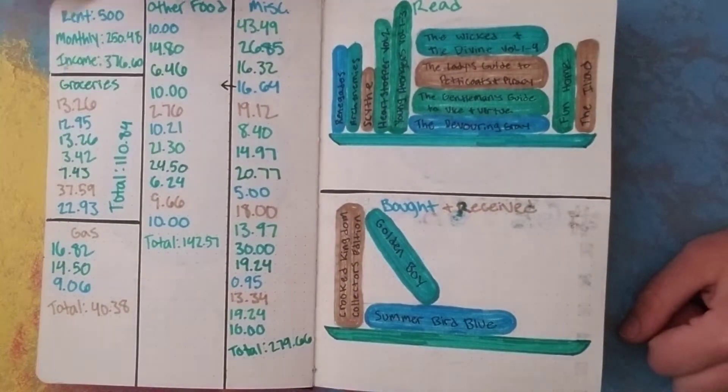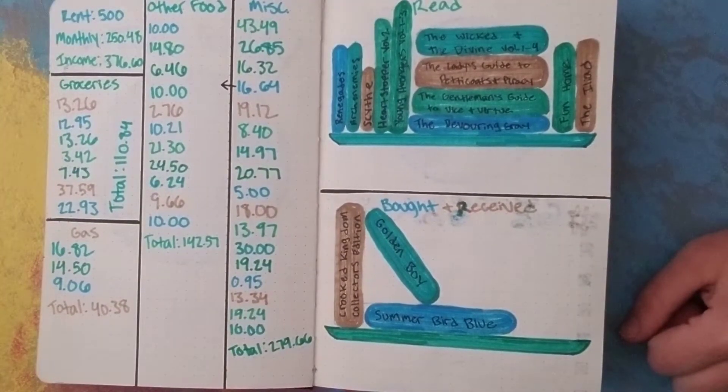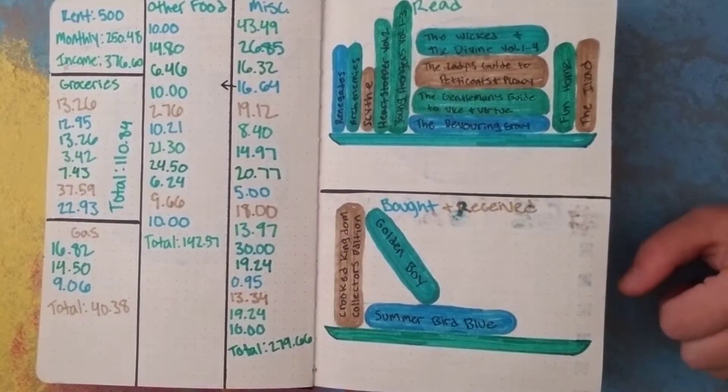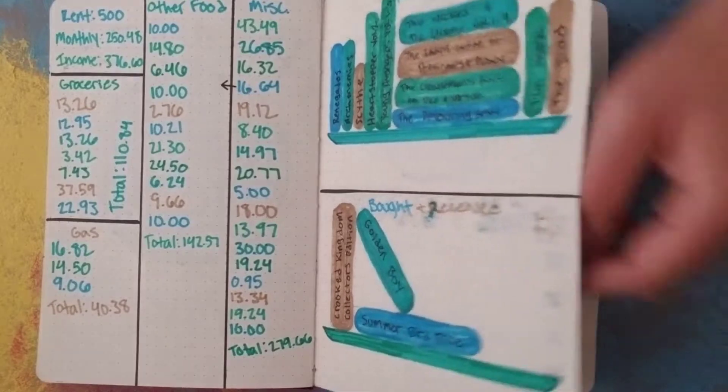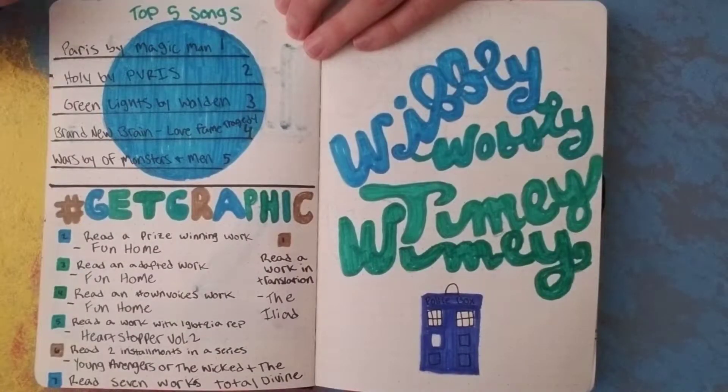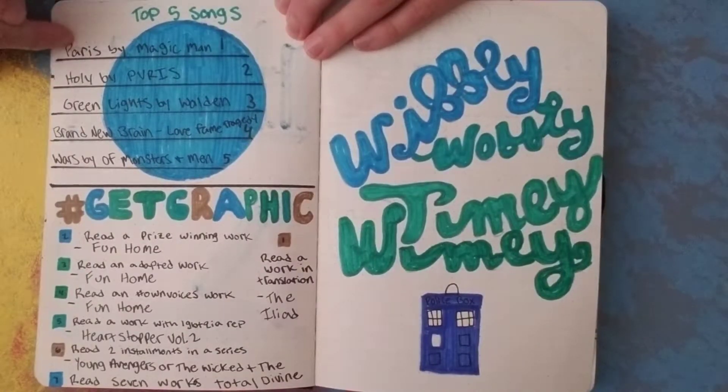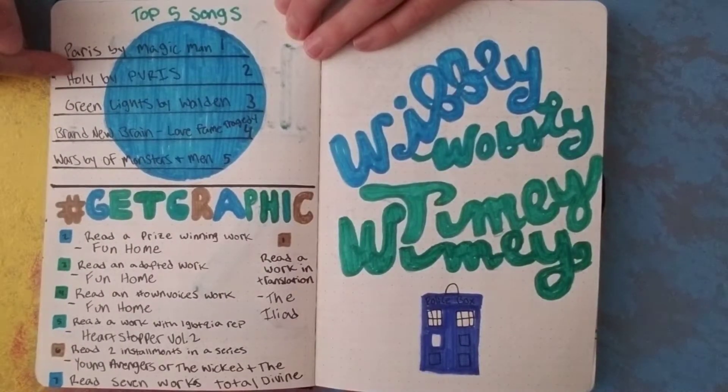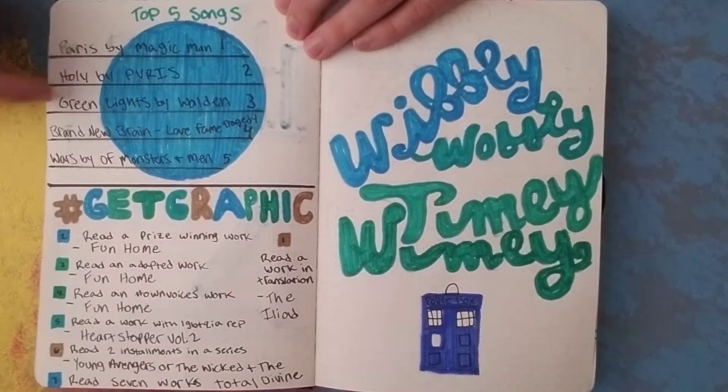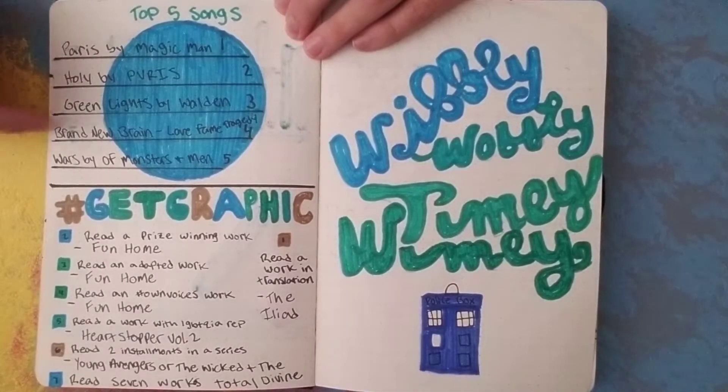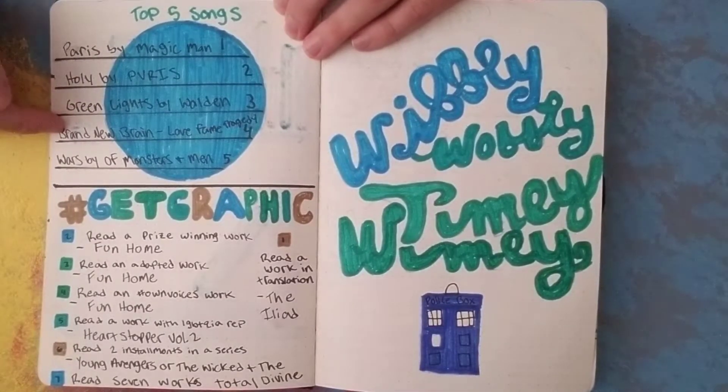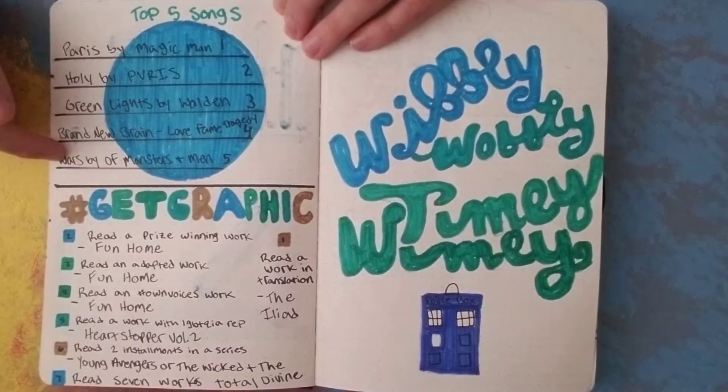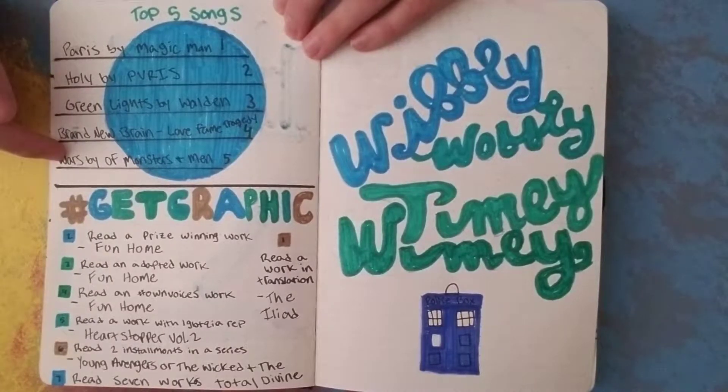And then this is my finances. It's not interesting, I just spend too much money. My top five songs were Paris by Magic Man, Holy by Privis, Greenlights by Walden, Brand New Brain by Love Fame Tragedy, and Wars by Of Monsters and Men.